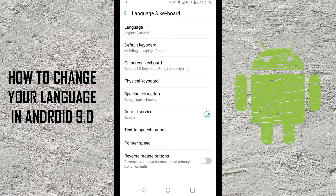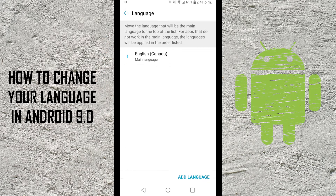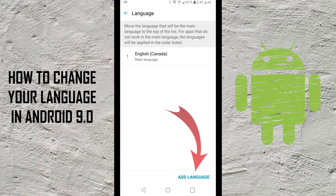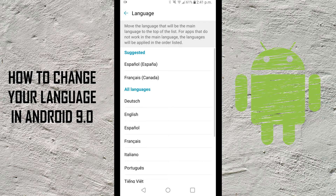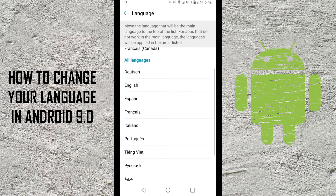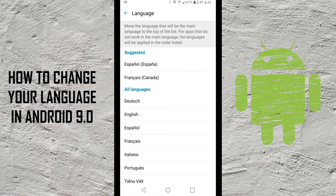This is going to bring you into where you can change your language. The top one says 'Language' — I currently have mine set to English Canada. If you select that, right now I only have the option for English. So if we want to add a language, in the bottom right-hand corner you're gonna see an option that says 'Add Language' — go ahead and select that. Say we want to add Spanish, so I'm gonna select Spanish. There's a whole list of different languages you can choose from, but today I'm just going to show you Spanish.